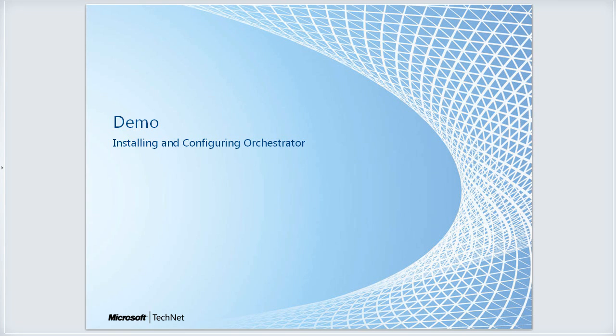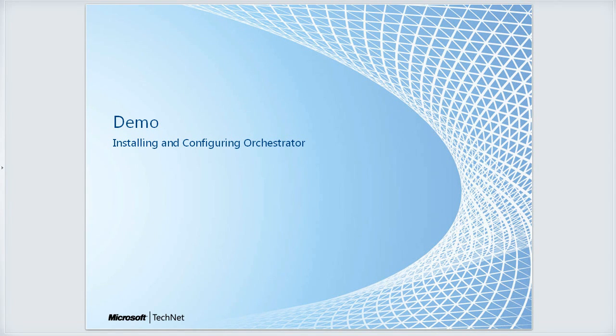With that, let's just go right into the demo. I'll share out my desktop here with you. Feel free to ask any questions along the way in the Q&A tool, and I'll answer those as we go along.